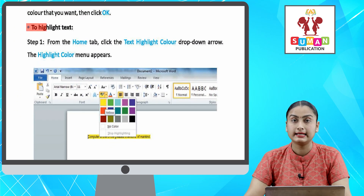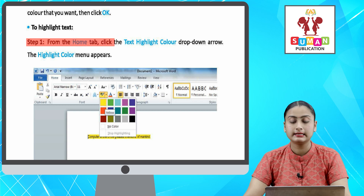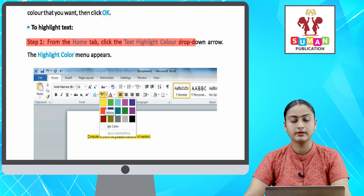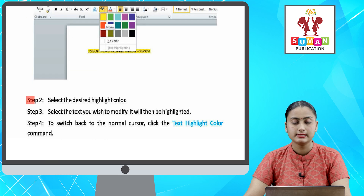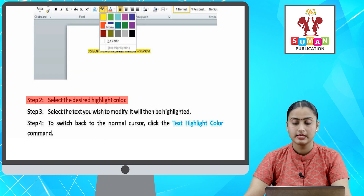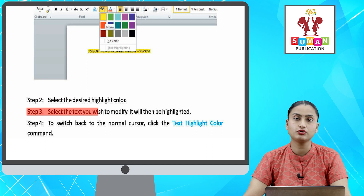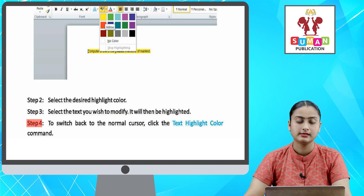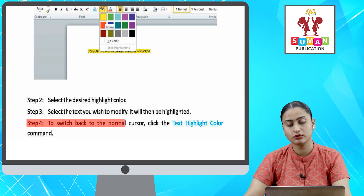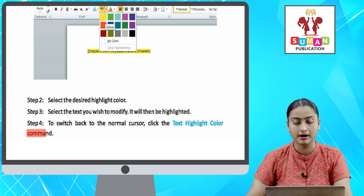To highlight text. Step one: from the Home tab, click the Text Highlight Color drop-down arrow — the highlight color menu appears. Step two: select the desired highlight color. Step three: select the text you wish to modify — it will then be highlighted. Step four: to switch back to the normal cursor, click the Text Highlight Color command.